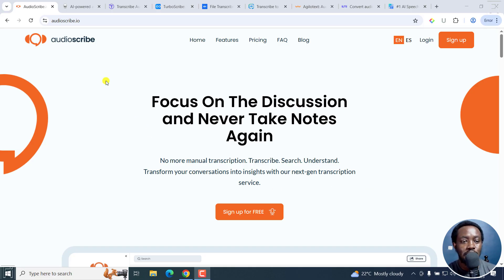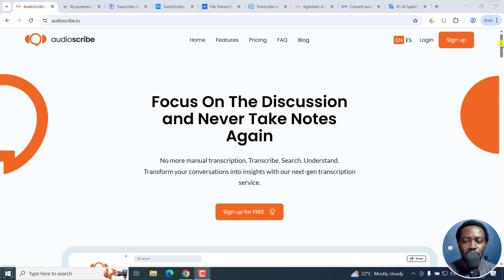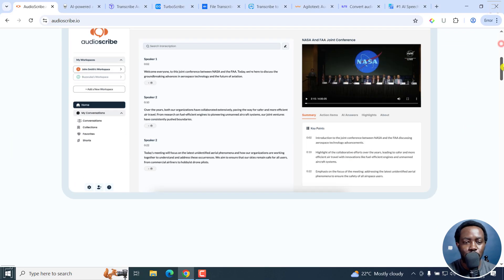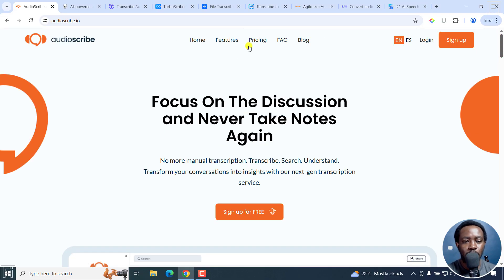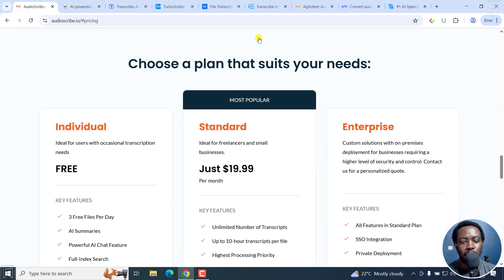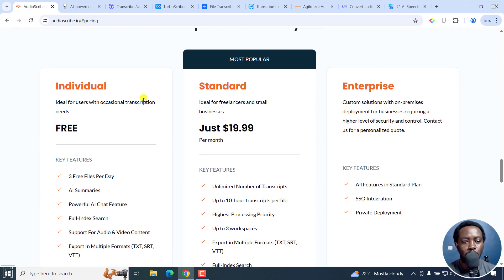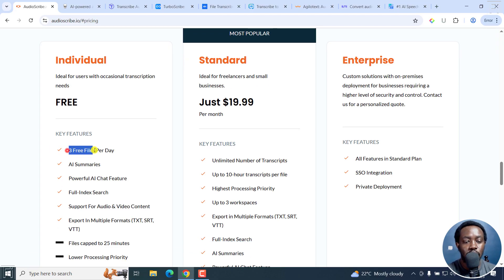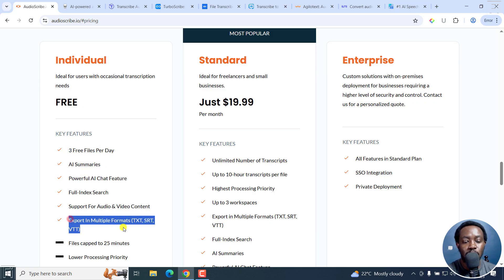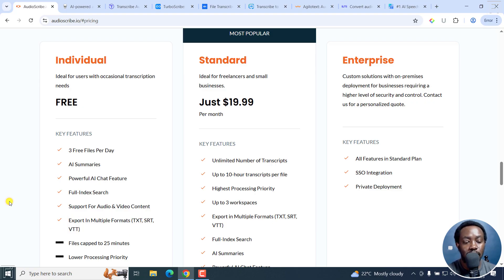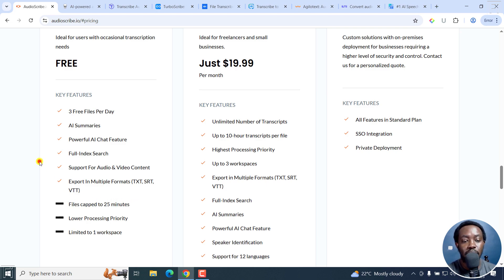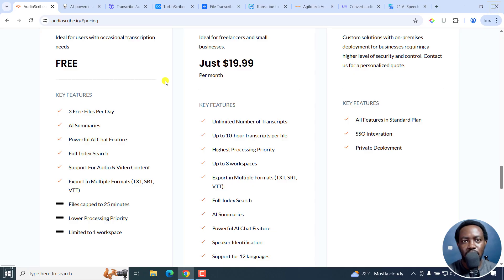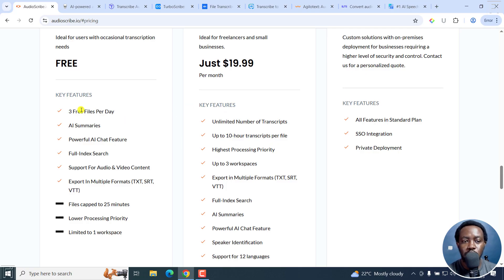Our first site is AudioScribe. There's manual transcription, transcribe search, all those kinds of things. You can sign up for free and you can see it has a good layout and interface. But of importance to us is pricing. When we go to pricing, there are a couple of tiers: individual, standard, enterprise. The free tier is of importance to us, and you get three files per day, AI summaries, and you can export as text, SRT, VTT, which is really awesome. As I've mentioned, you can see the file is capped at 25 minutes. So three files per day, even if you cut up your audio file into 25-minute files, then you already know that you can transcribe at least an hour of audio using AudioScribe.io.